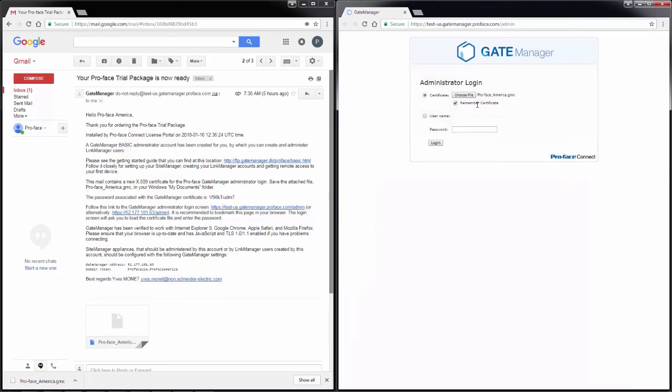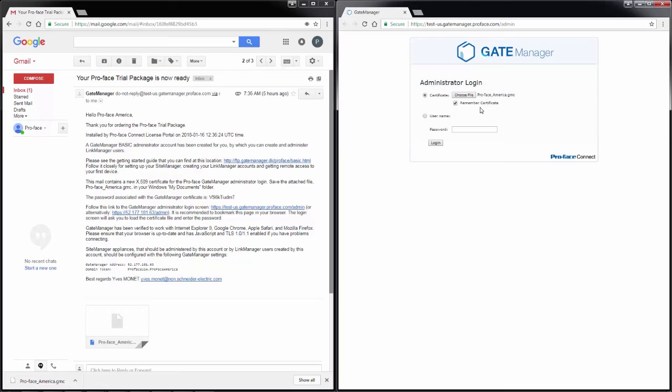In the check box at the bottom, remember certificate. This is important. If you uncheck that box, every time you go to log in, you will have to browse for your security certificate. If you move the certificate, it will require you to locate it. It remembers the path and the name of the certificate if you check that box.